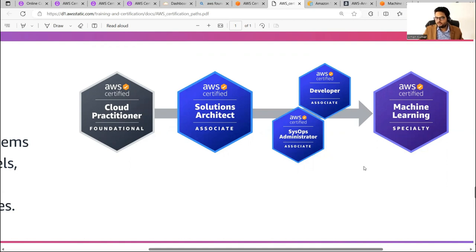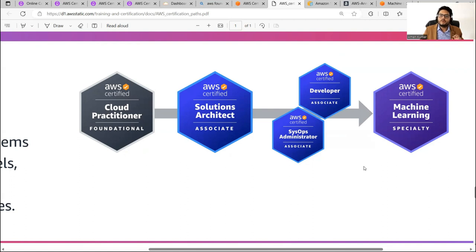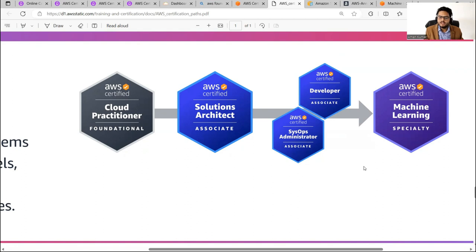I have done AWS Certified Cloud Practitioner but I have not done Solution Architect or SysOps Administrator, because I have experience working in AWS and that makes up for those certifications. I will tell you how I took care of not doing these and directly doing Machine Learning Specialty. This specialty comes at the end of the recommended path.